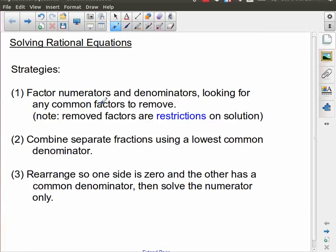When you do factor, you might end up with a situation where you have a common factor in the numerator and the denominator, and so of course you're going to divide that out. Just make a mental note that those removed factors become restrictions. When we're graphing, those removed factors represent holes, but overall they represent restrictions on a solution. Once you remove a factor by dividing it out, your solution can never be the root of that particular factor.